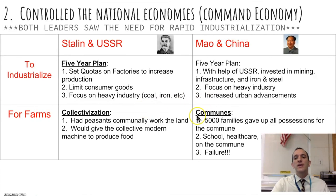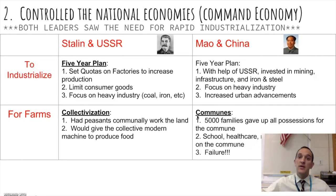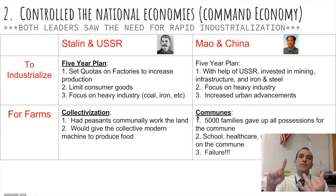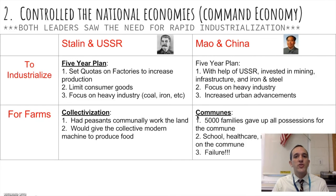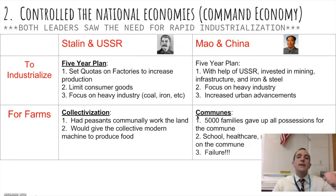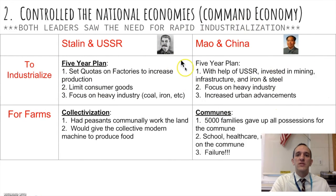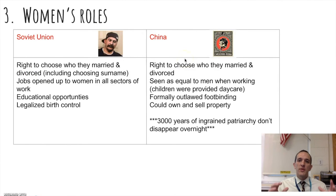In Mao's China, communes were also created — each commune consisting of 5,000 families working the land together, giving up all possessions into a communal pot. Each commune had a school, free healthcare, military protection, and government officials to observe operations. This too was a failure — Mao had promised peasants land, and now he was taking it away. While Stalin's industrialization ultimately worked and the Soviet Union became industrialized before World War II, China's commune system didn't produce enough food.